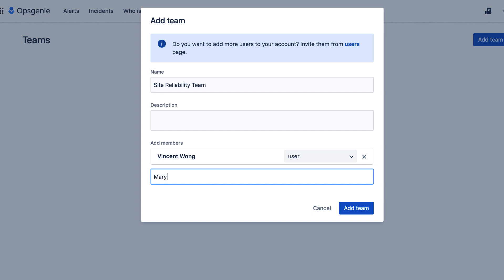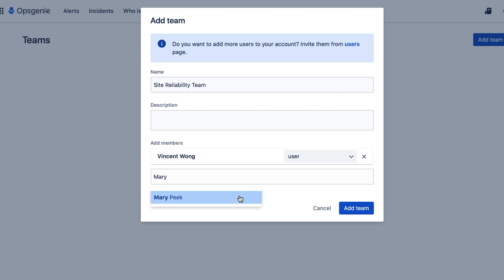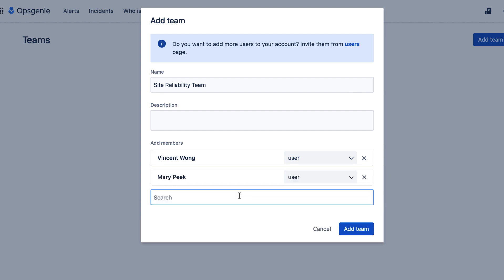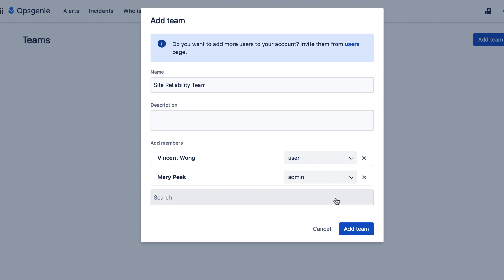Then I'll add the project manager and give her the admin role. That means they can do everything a user can do, plus team admin tasks such as editing the team members, schedules, and so on.